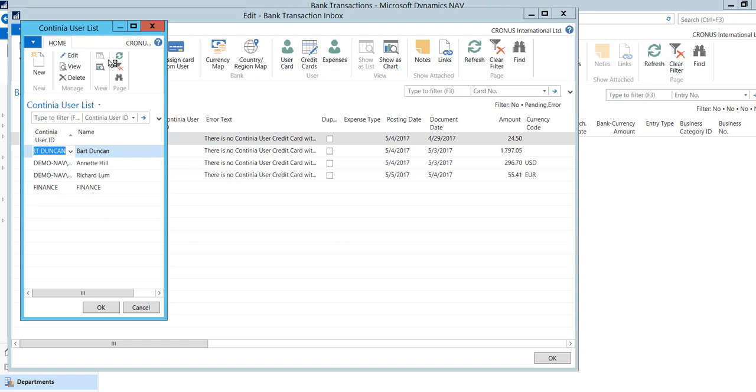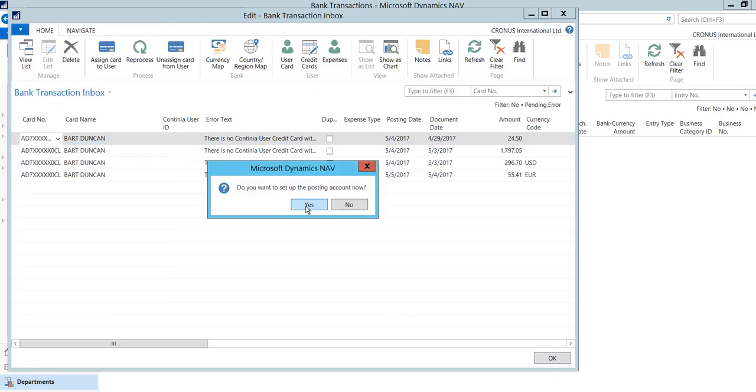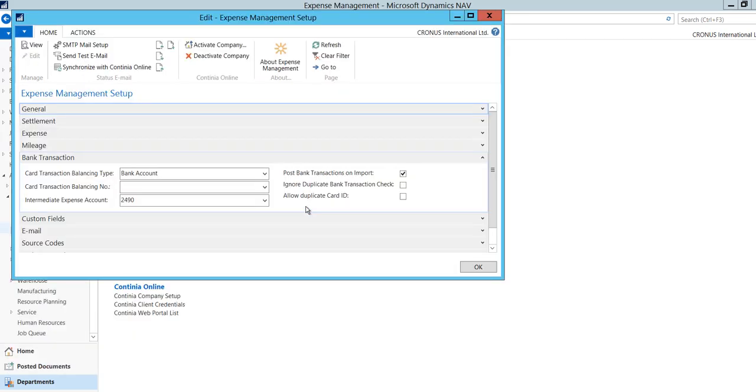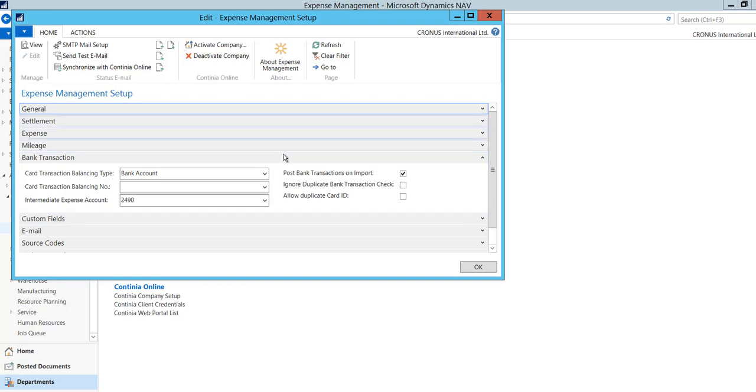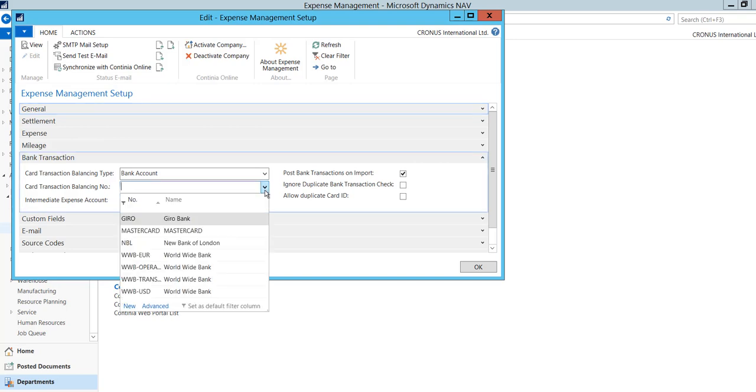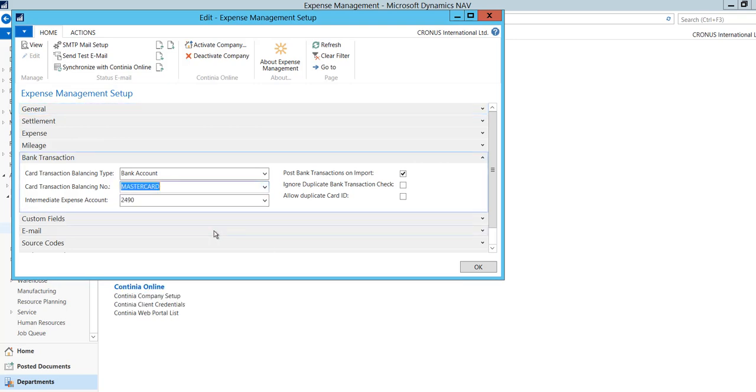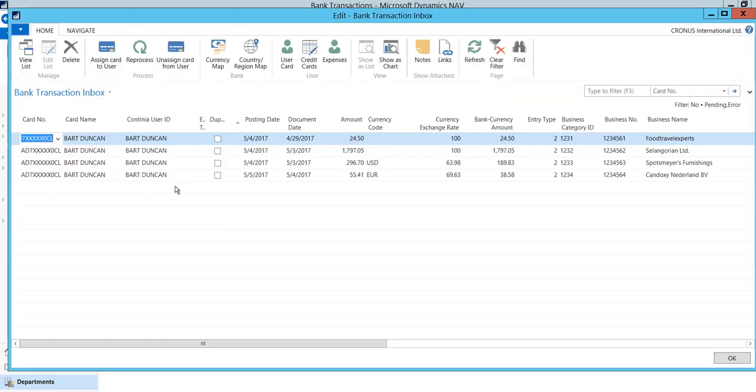Click Assign Card to User and find the user who is the owner of the card. You will now be asked, do you want to set up the posting account now? You should then define where to post the transactions. This will be the NAV and Business Central account that represents your bank account. If you use one account for all the employees, you can set up a default account in EM Setup, Card Transaction Balancing Type and Card Transaction Balancing Number. This way, the default setting will be used instead of manually inserting credit card information setup every time you assign a new credit card.